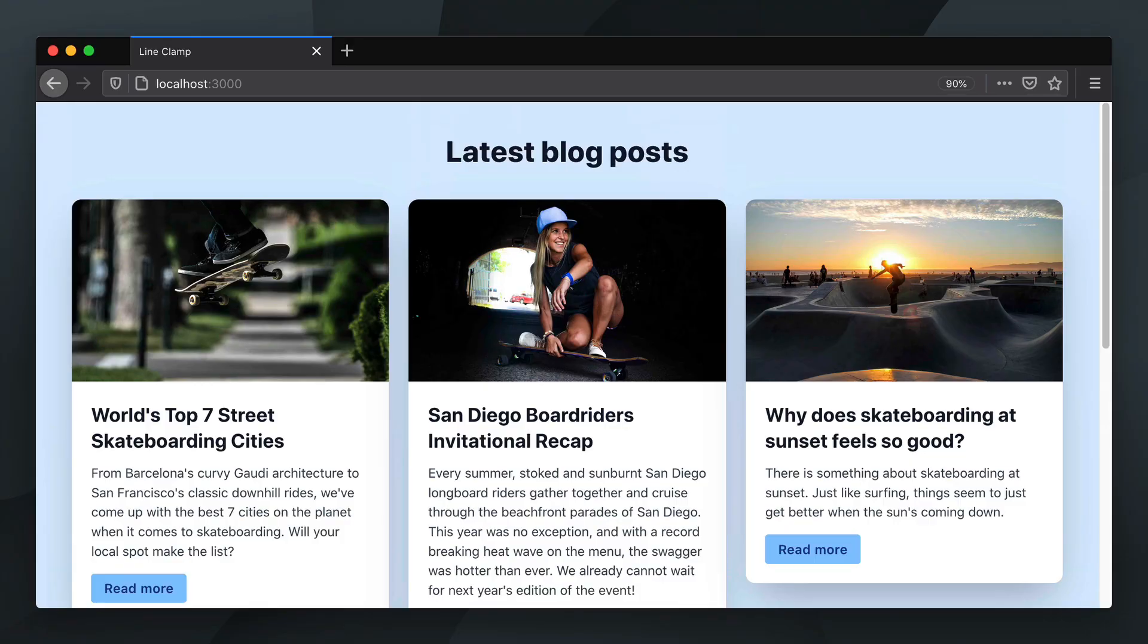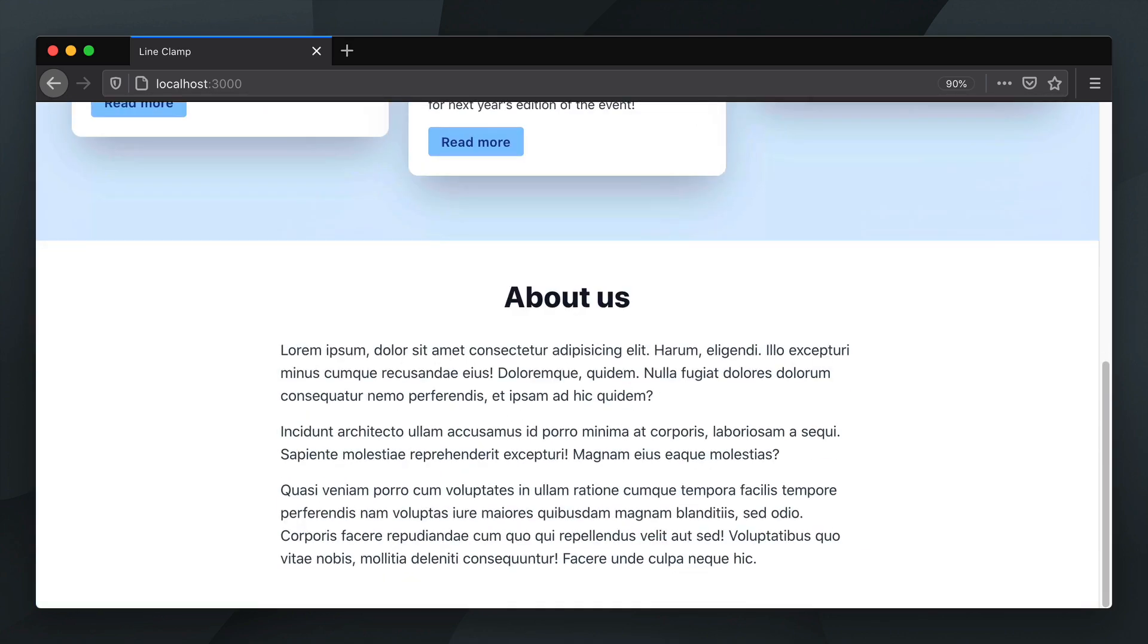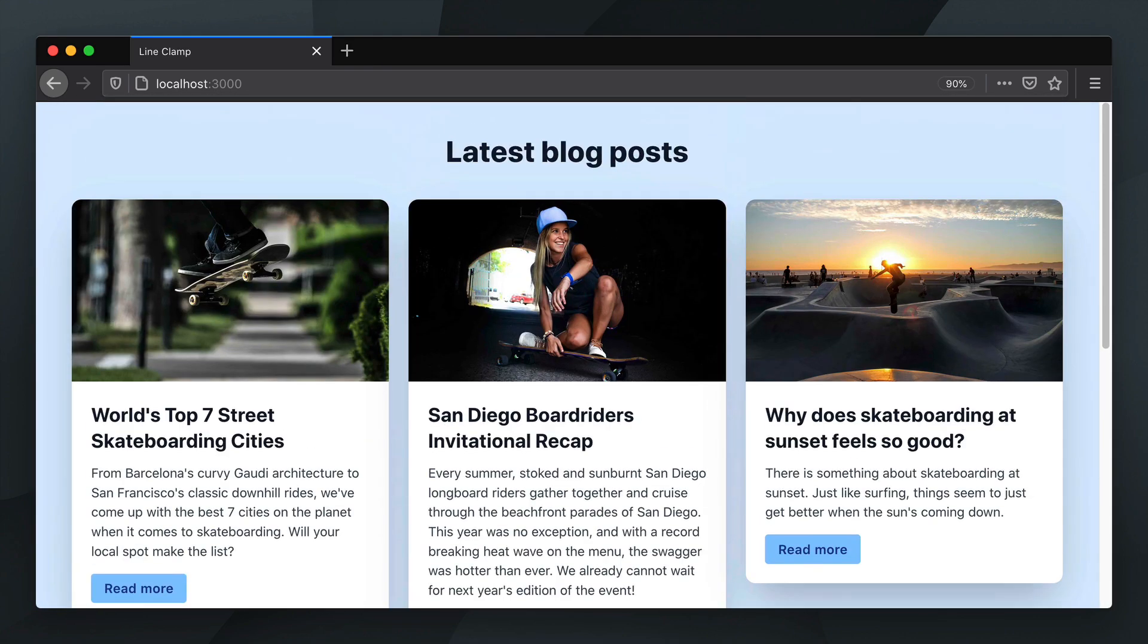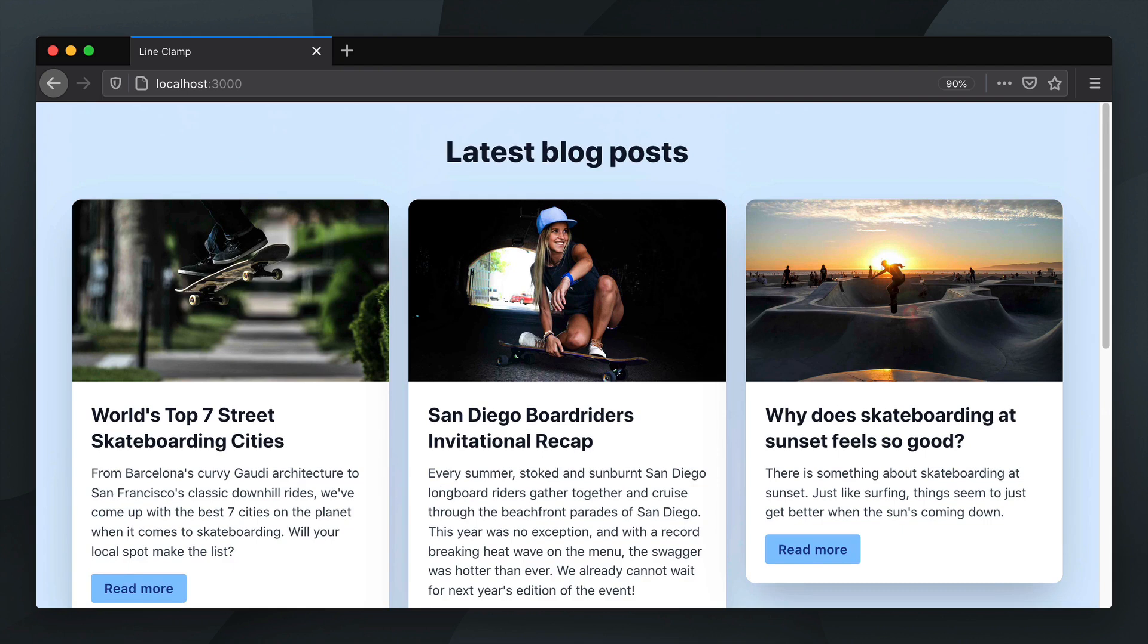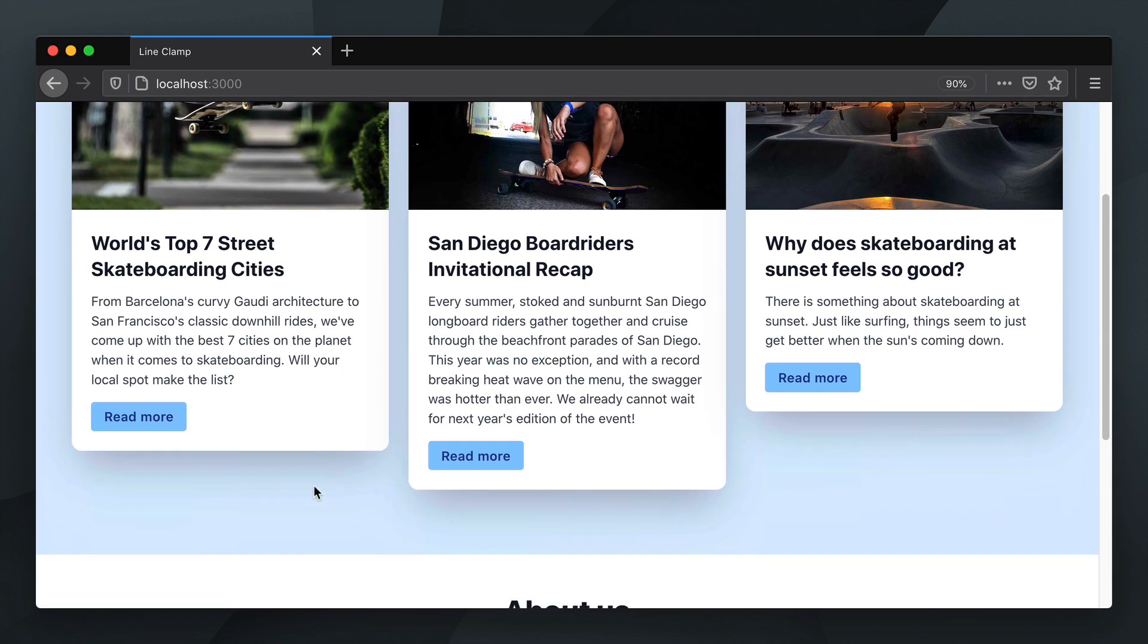So here we have this fictive skateboarding magazine with a blog section and an about us section. As you can see, each article has a different length in the intro text which results in a different height in the card.